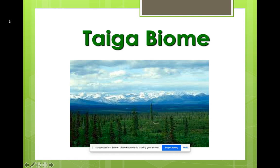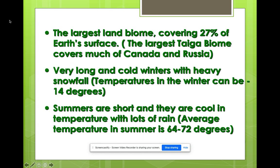Another type of biome is the taiga — not 'taiga,' it's taiga, like tiger but taiga. It is our largest land biome, covering up to 27 percent of Earth's surface. The largest taiga biomes are found in Canada and Russia, and it has very long, cold winters with heavy snowfall.